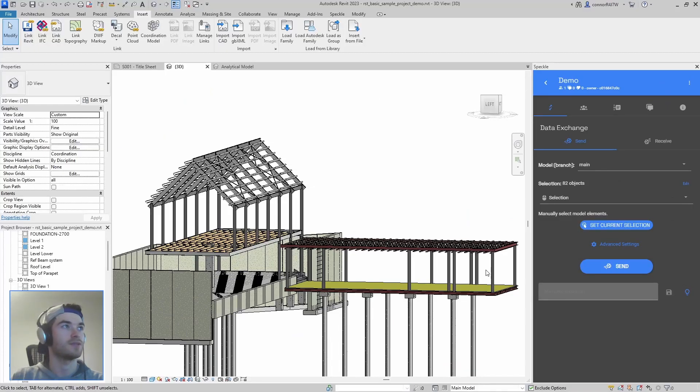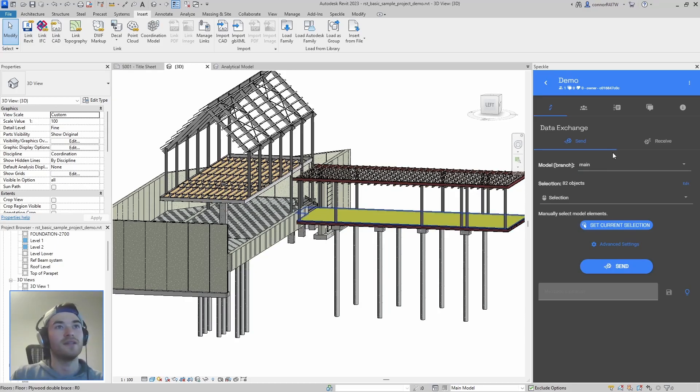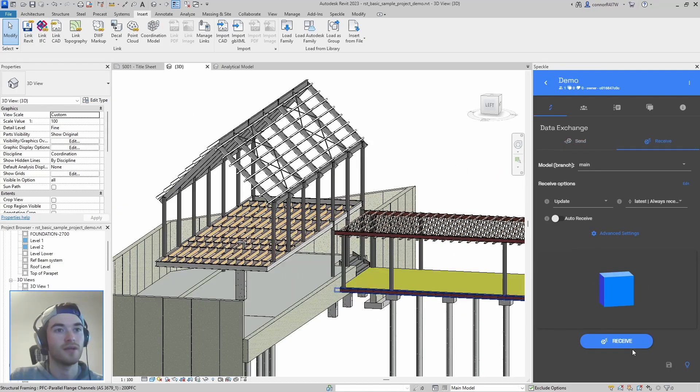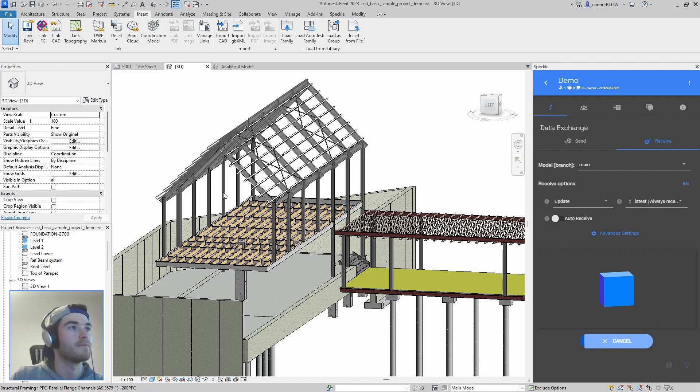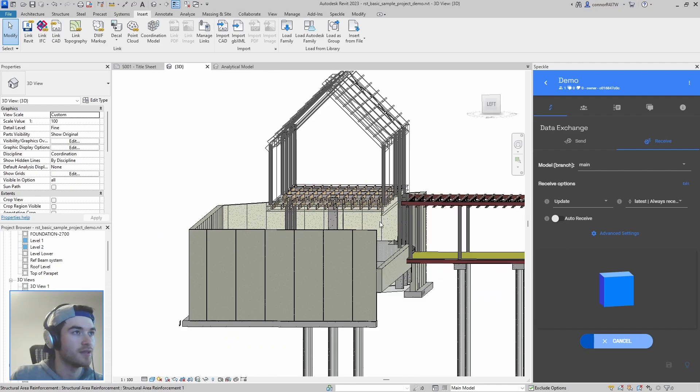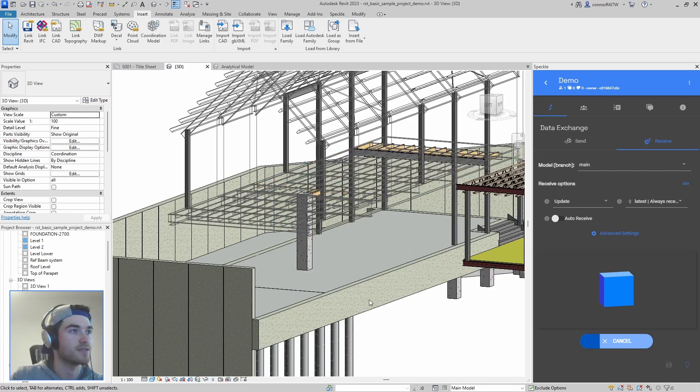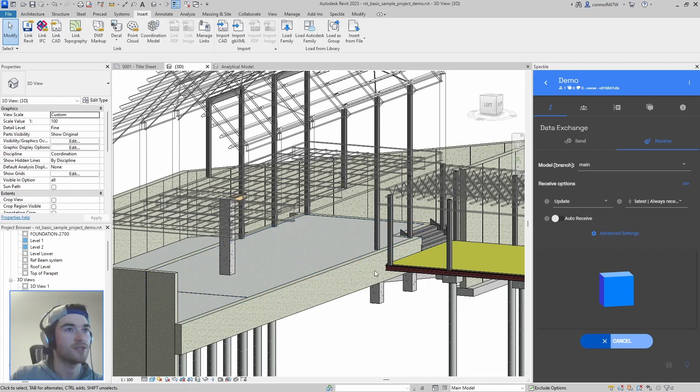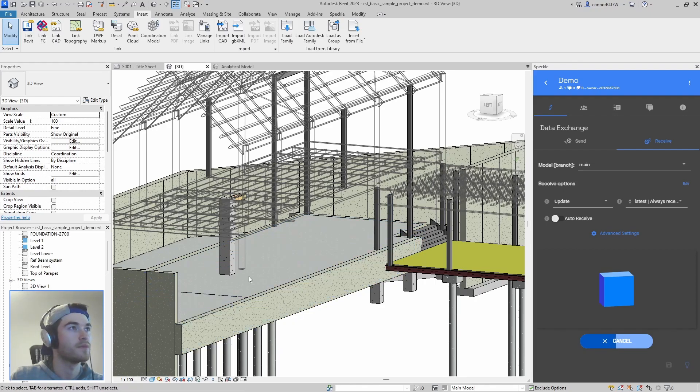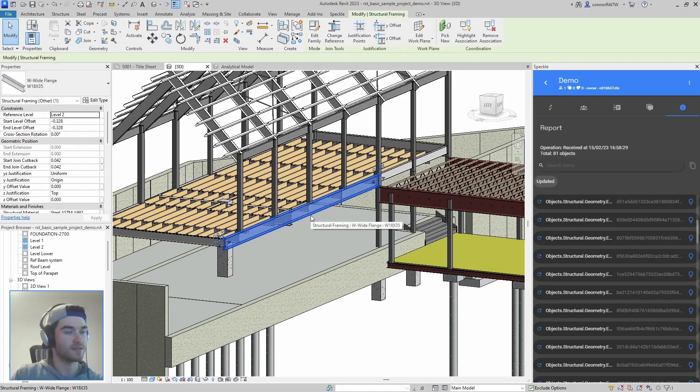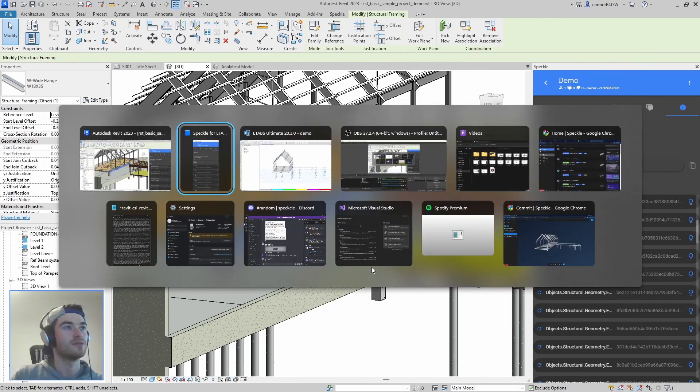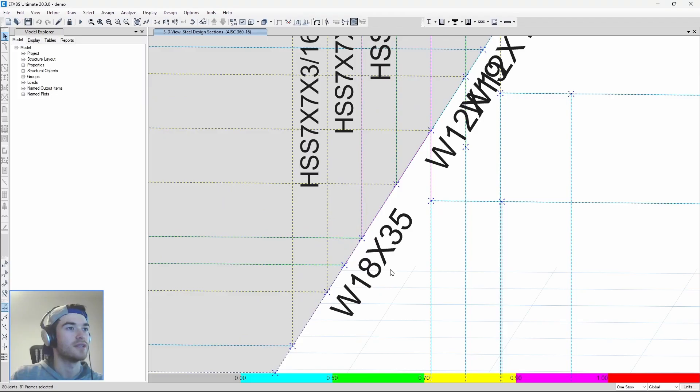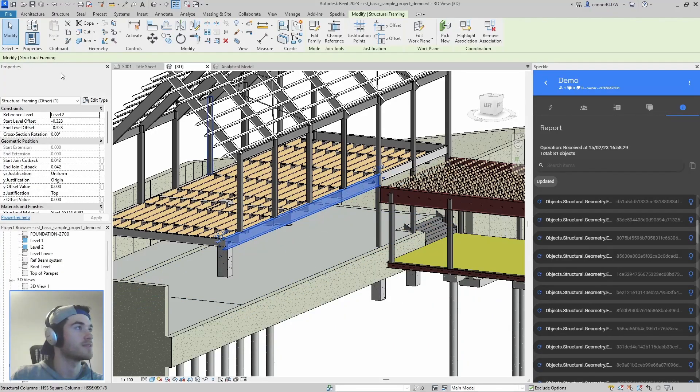Now we go back into Revit and instead of sending in Revit we want to receive. So I'm going to receive the latest one which is what we just sent and boom you can see that it's updating all of these sizes and when it's done we can even spot check a few like this guy.